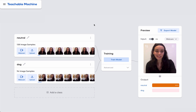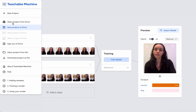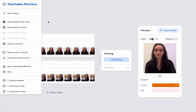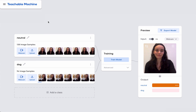If you actually want to save the whole project, including the data, you have two options. You can either save the whole project to Drive or download the project as a file. Have fun using Teachable Machine.